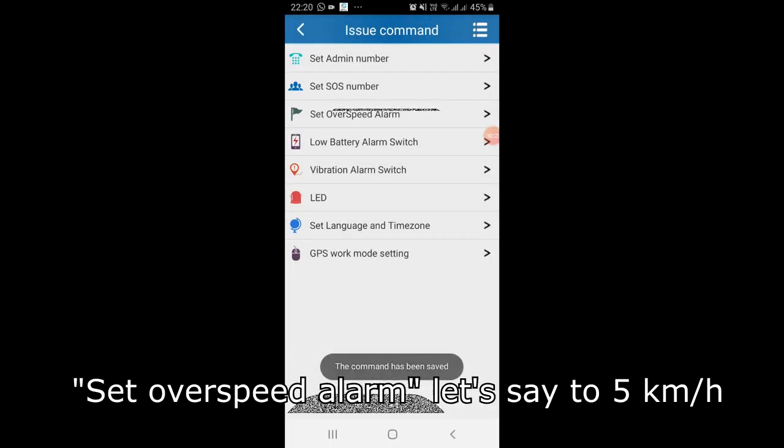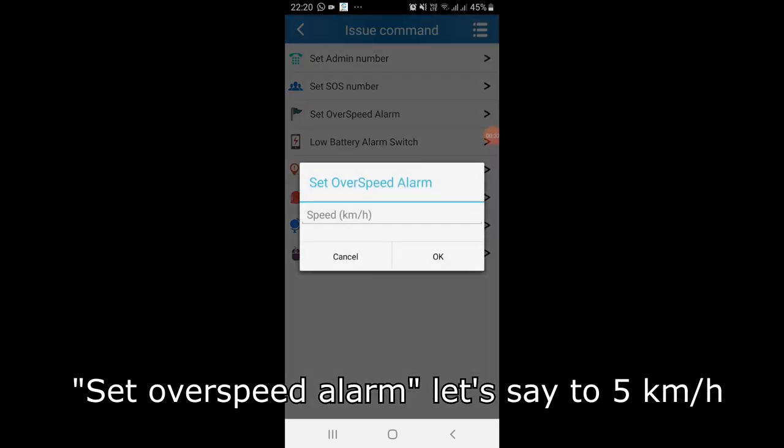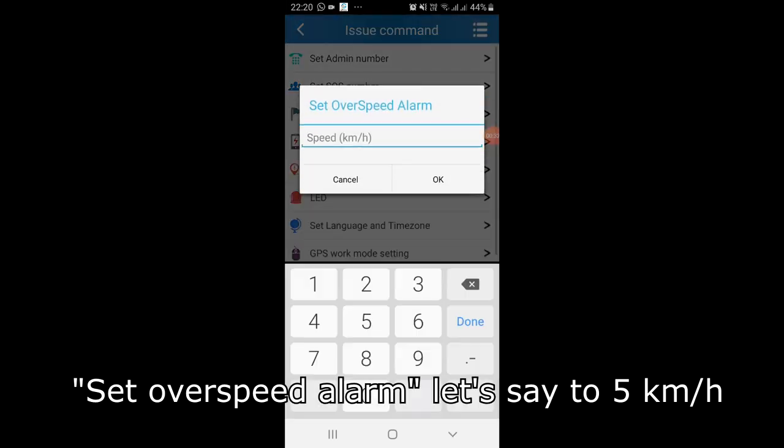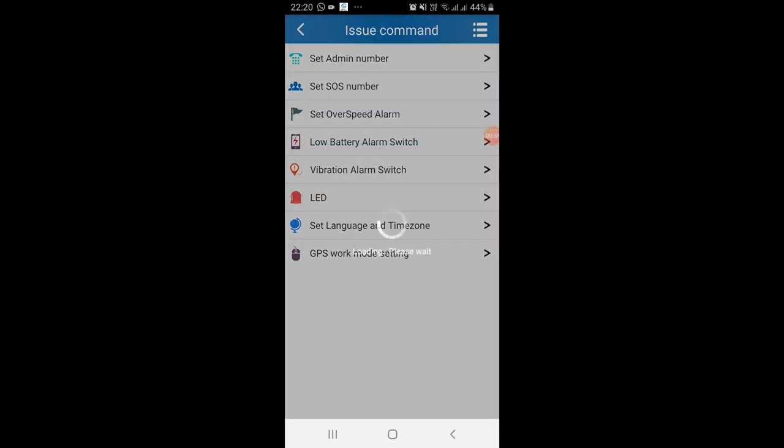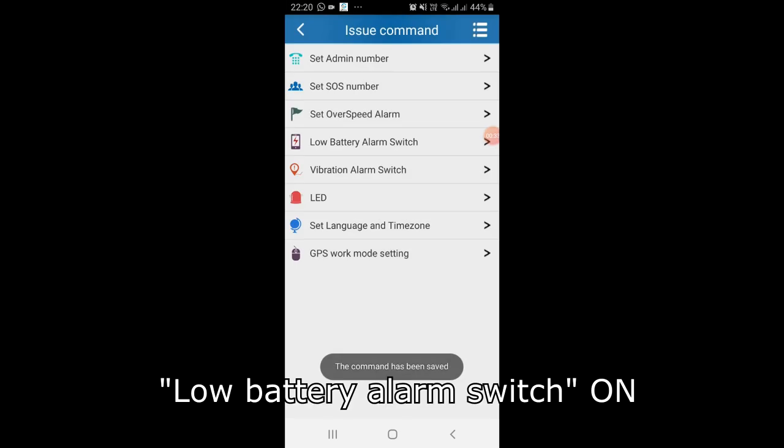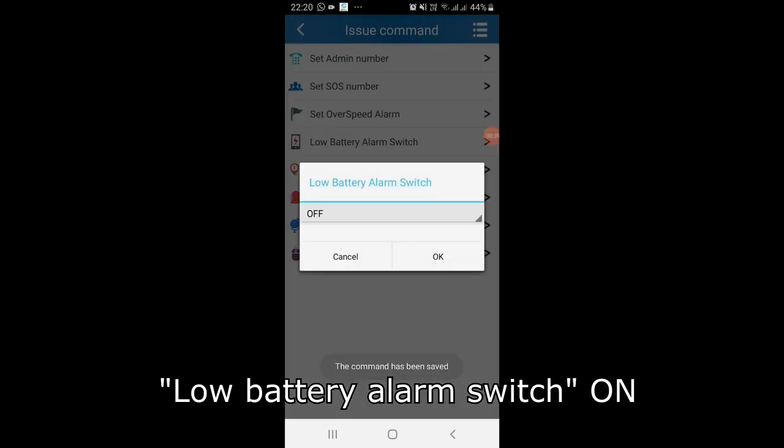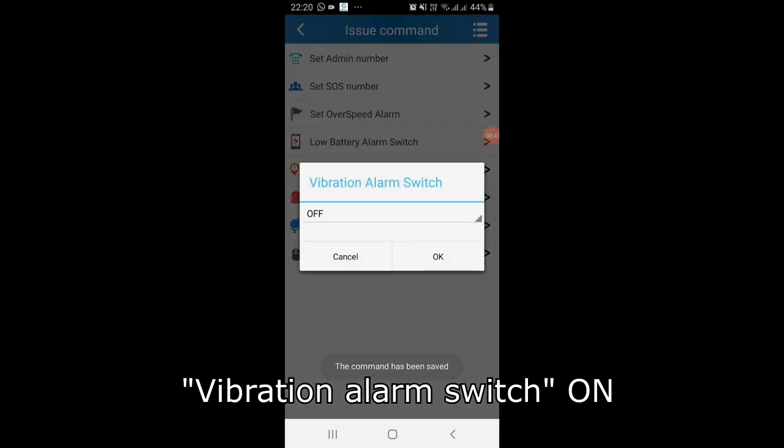Set overspeed alarm, let's say to 5 km per hour. Low battery alarm switch on. Vibration alarm switch on.